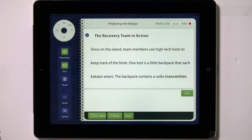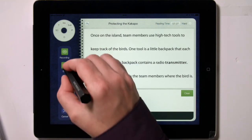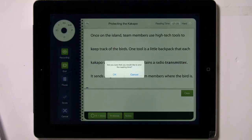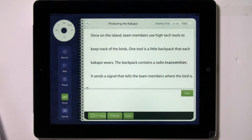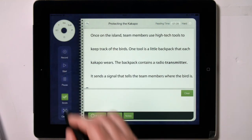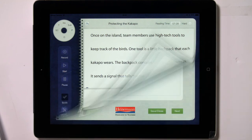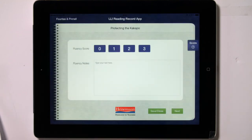When the hard button flashes, you can choose whether to end the assessment and count the reading as a hard reading, or to go on and finish the assessment. If you choose to end it, you simply tap on the hard button, and then you are taken to the assessment report. Tap on End on the left toolbar to end an assessment. Then tap on Score to move to the scoring and analysis section.